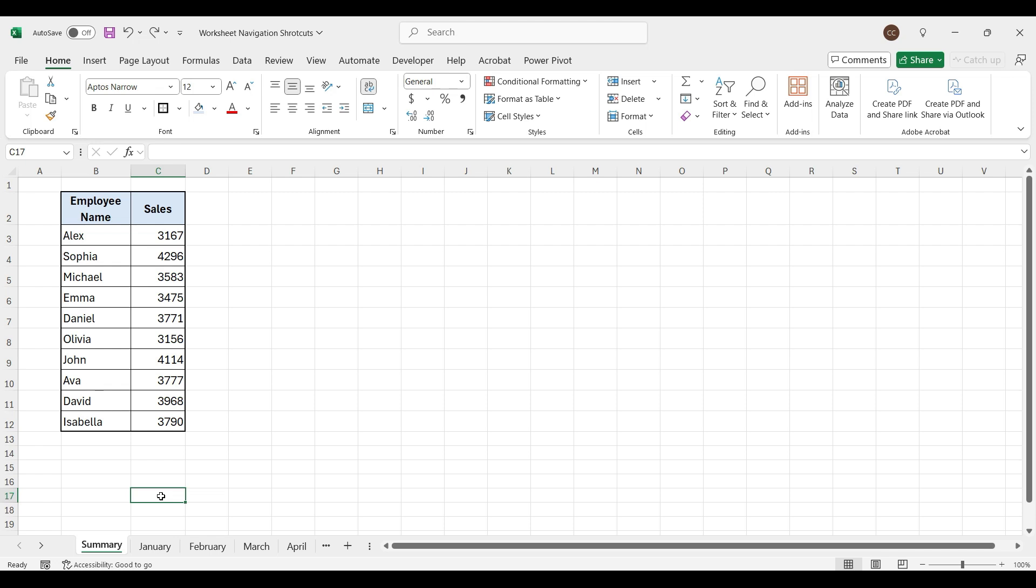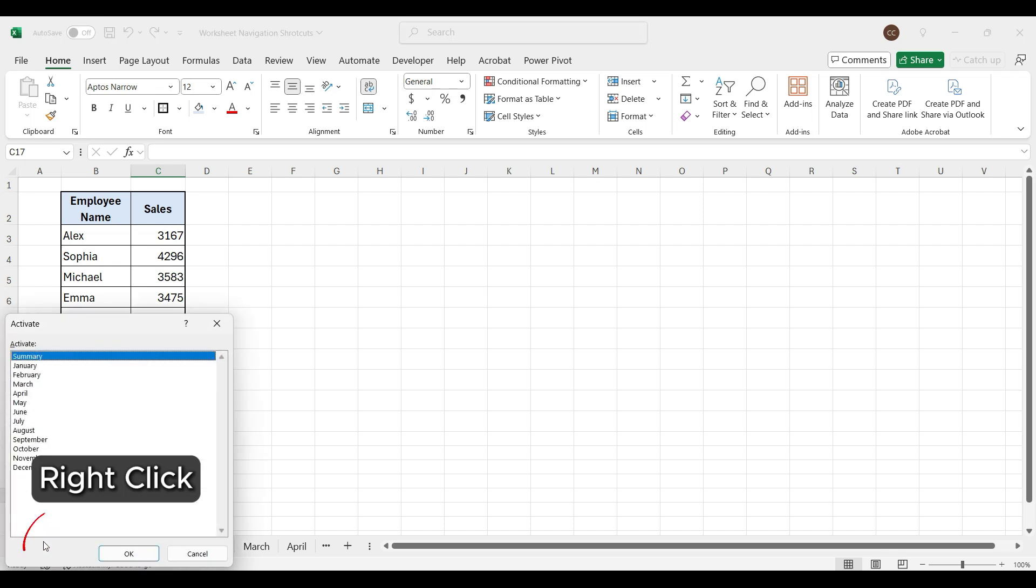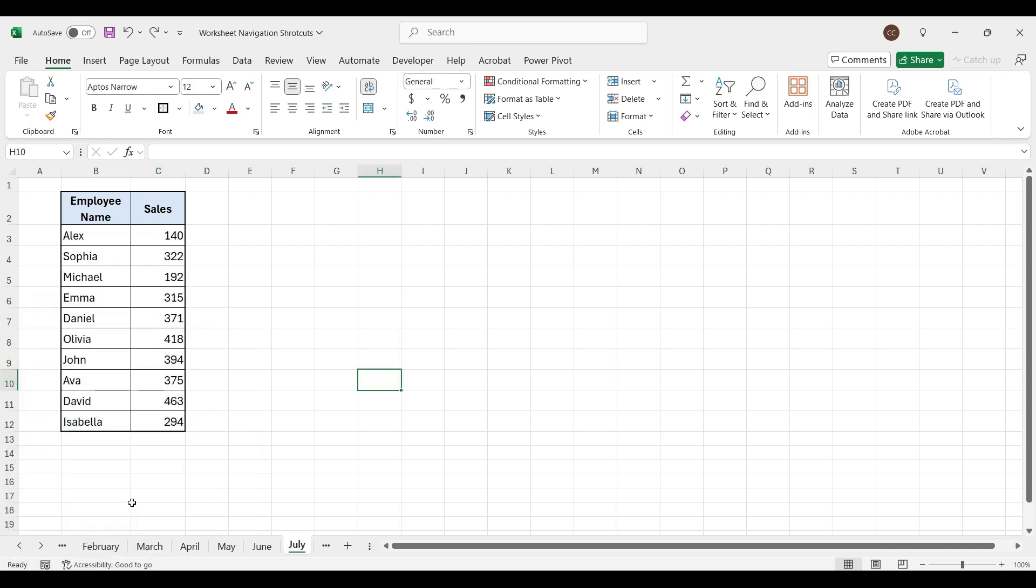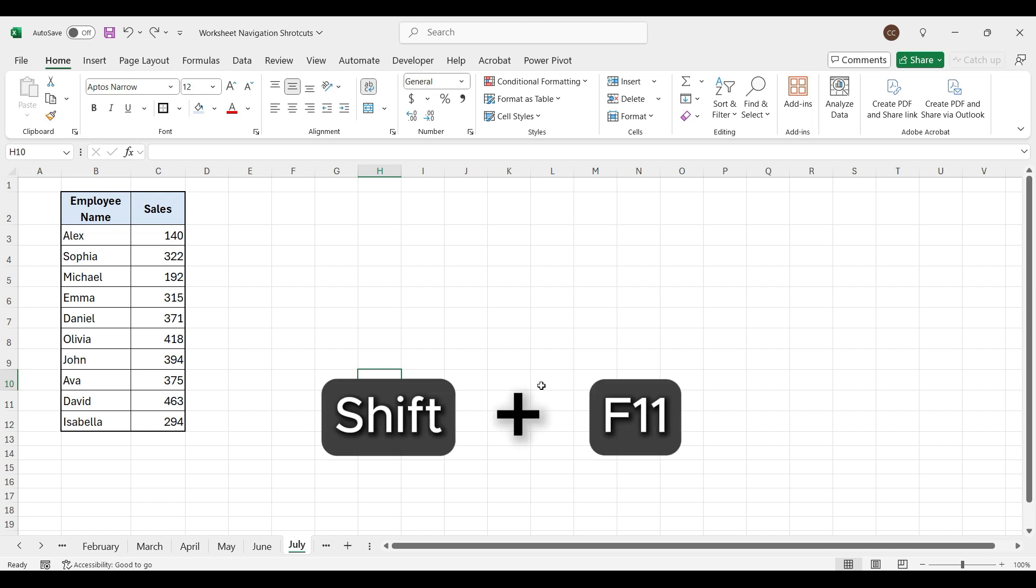To go to any particular worksheet, right click here and select worksheet. To add new worksheet, press Shift plus F11.